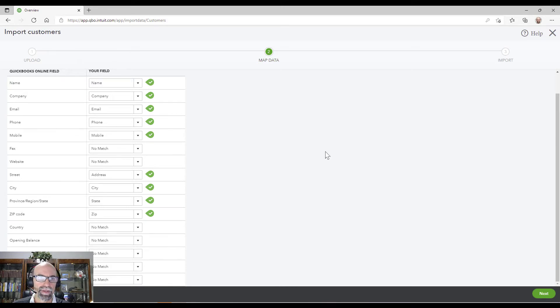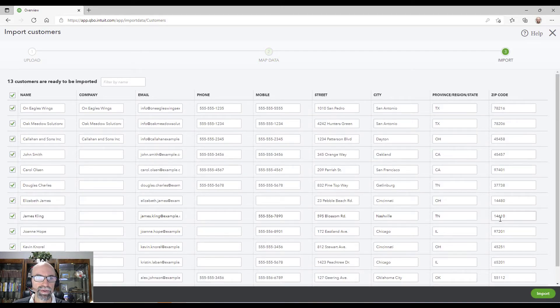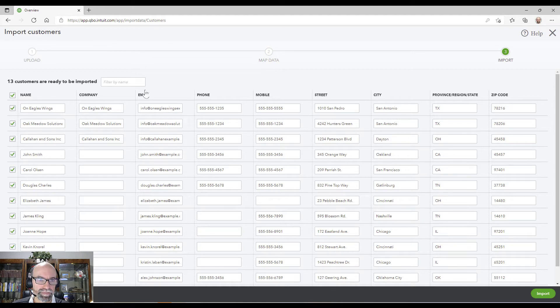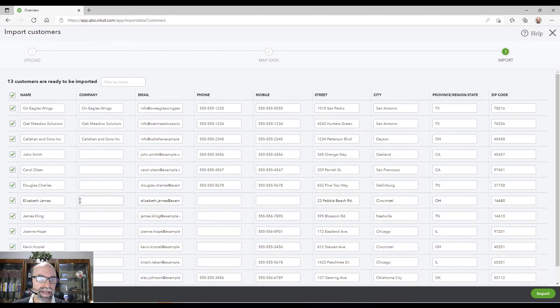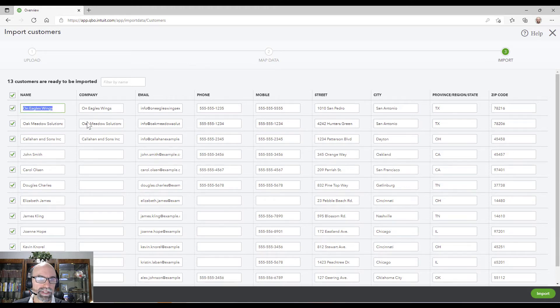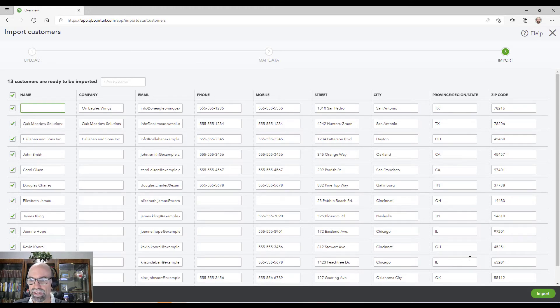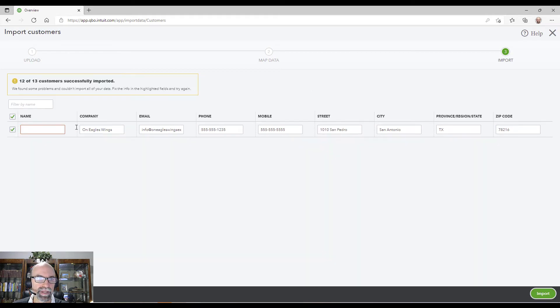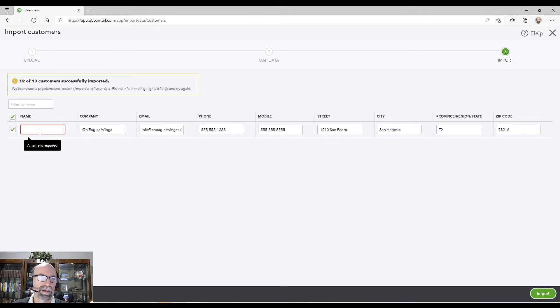So on the next step you can actually see how it works here and it is a requirement to have the name field. So if I tried to import this here, I'm going to get an error. And so I was not able to import that.